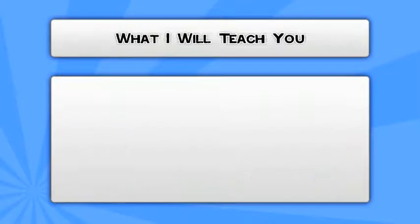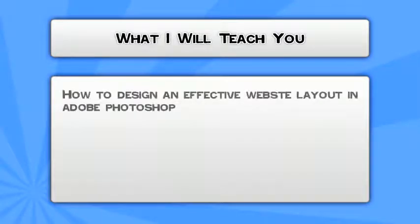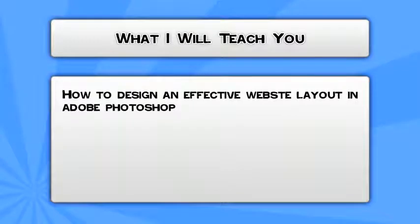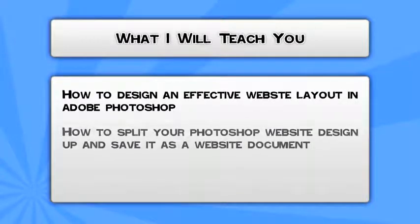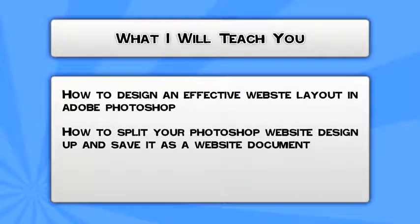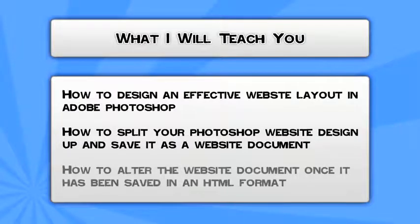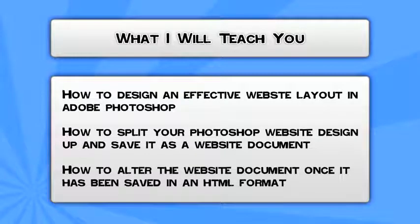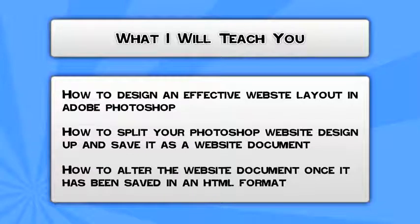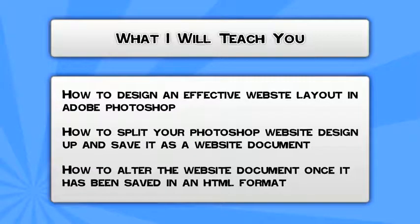I will be teaching you the following in this tutorial: how to design an effective website layout in Adobe Photoshop, how to split your Photoshop website design up and save it as a website document, and finally, how to alter the website document once it has been saved as an HTML format. So let's get started.